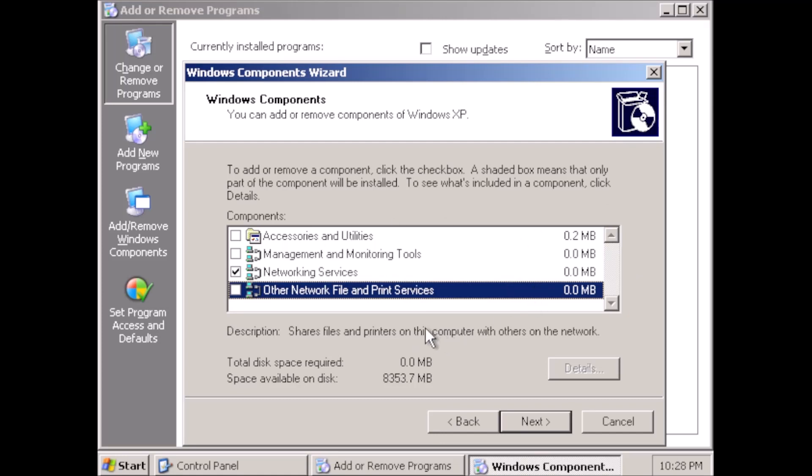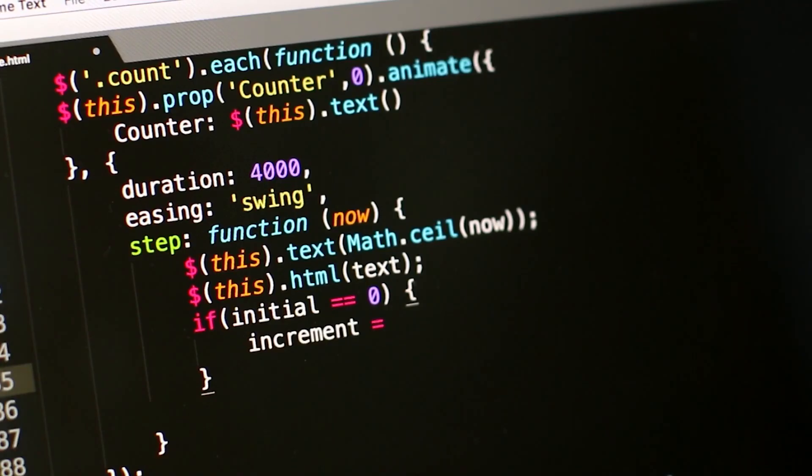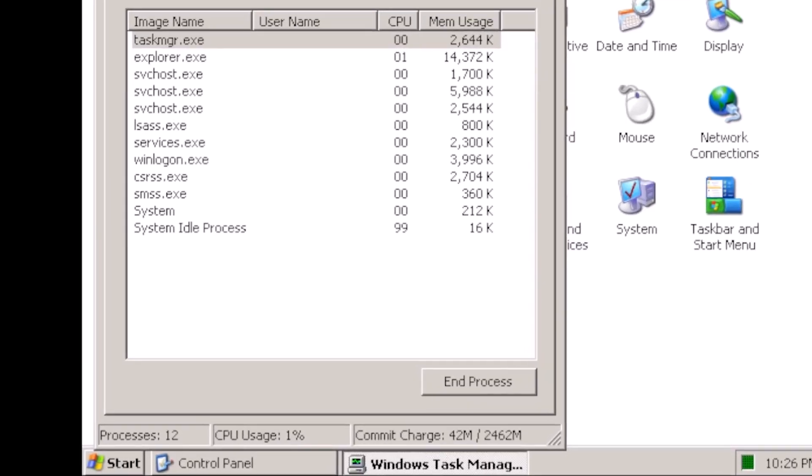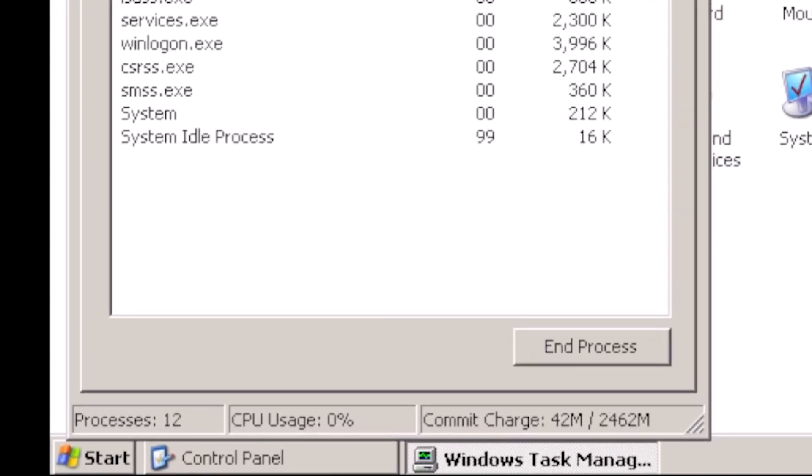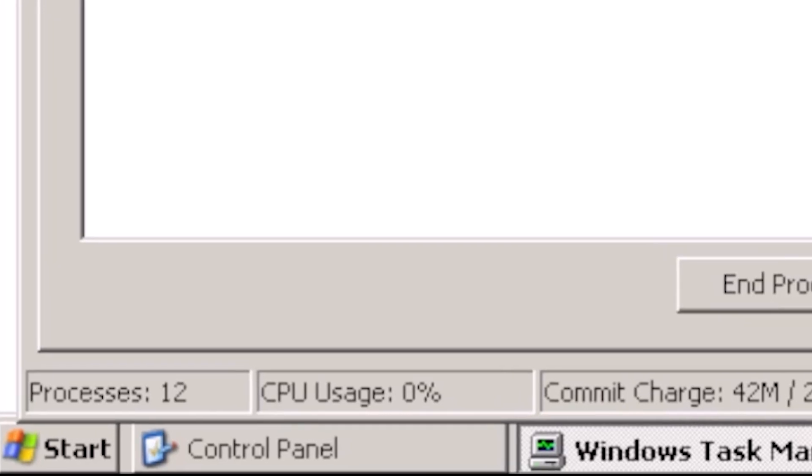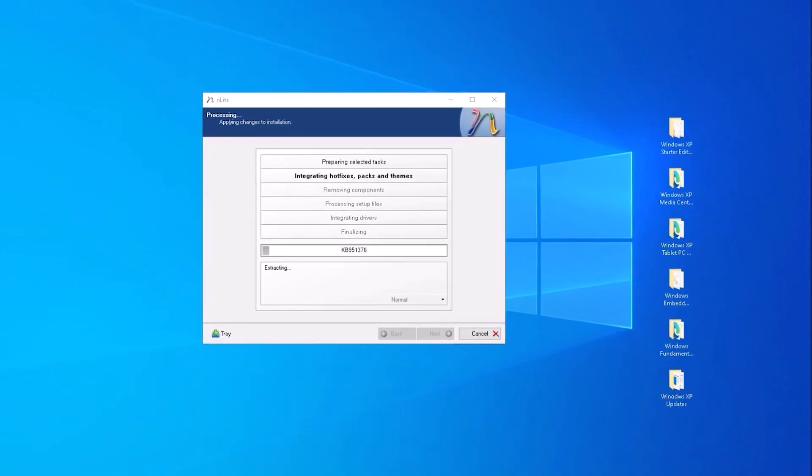What happens if you remove all of the features from Windows XP? Do you unleash a bare-bones operating system, or will it crumble into a heap of useless code? It's a risky proposition, but it could also lead to a more efficient and streamlined operating system. Let's find out.